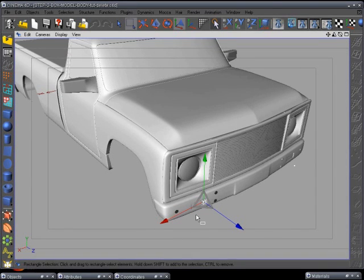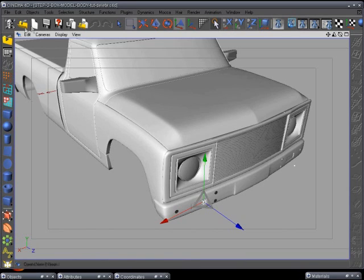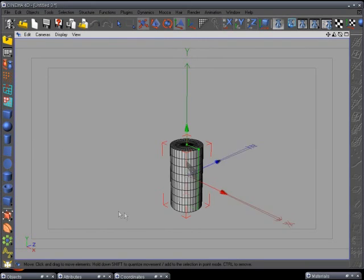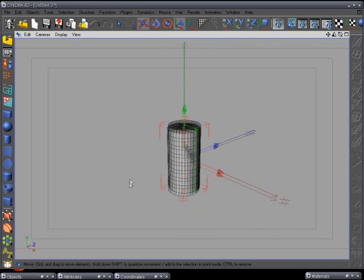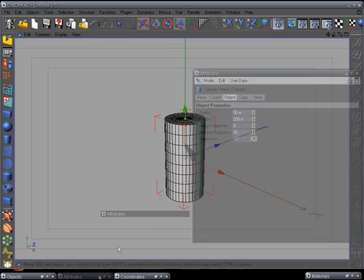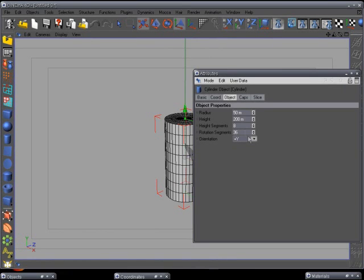We're ready for step 26 and we're going to start with modeling the tire. We'll make a new scene — I like to model tires first and then model the rims to fit inside. First, add a cylinder and go to the Attributes Manager. For rotation segments, we'll leave it at 36 because we want to add some treads to this.